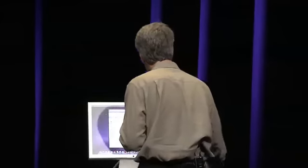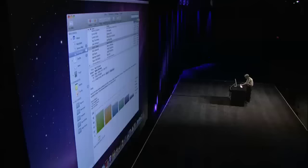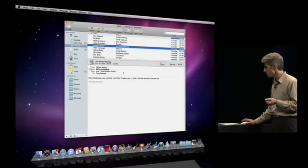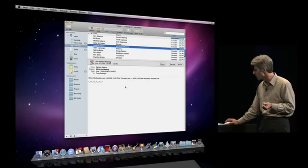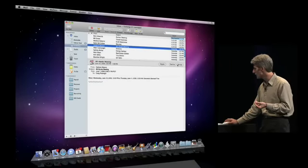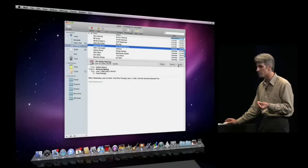The applications also work together in just the way most natural for the exchange workflow. So, for instance, if I have a meeting invitation here, it shows up in my mail inbox, and I can accept it with one click right inside of Mail.